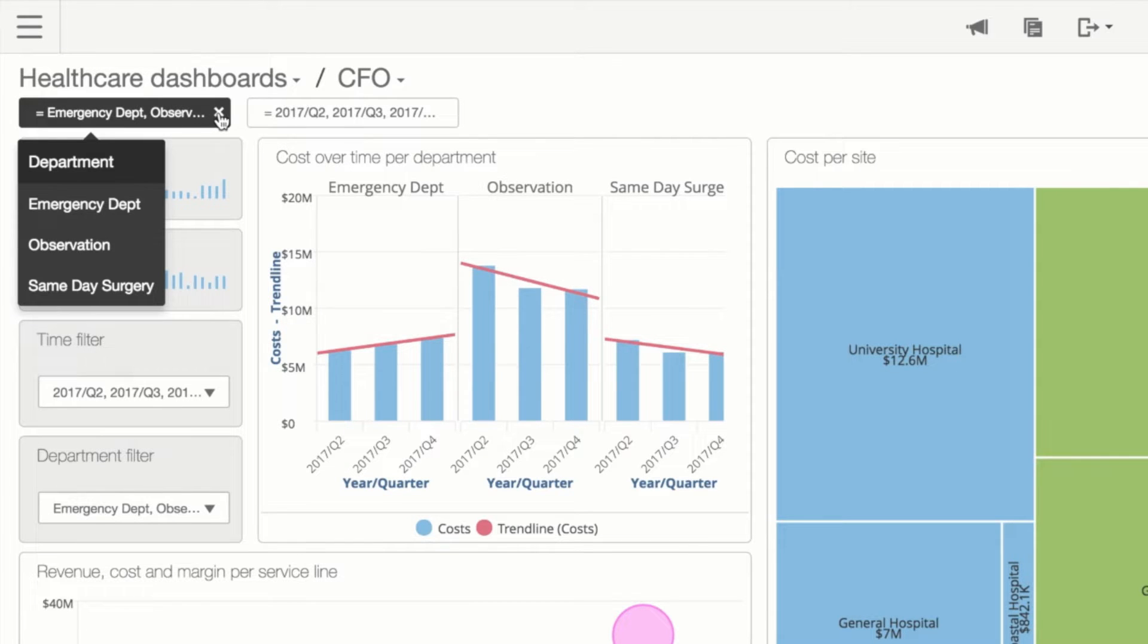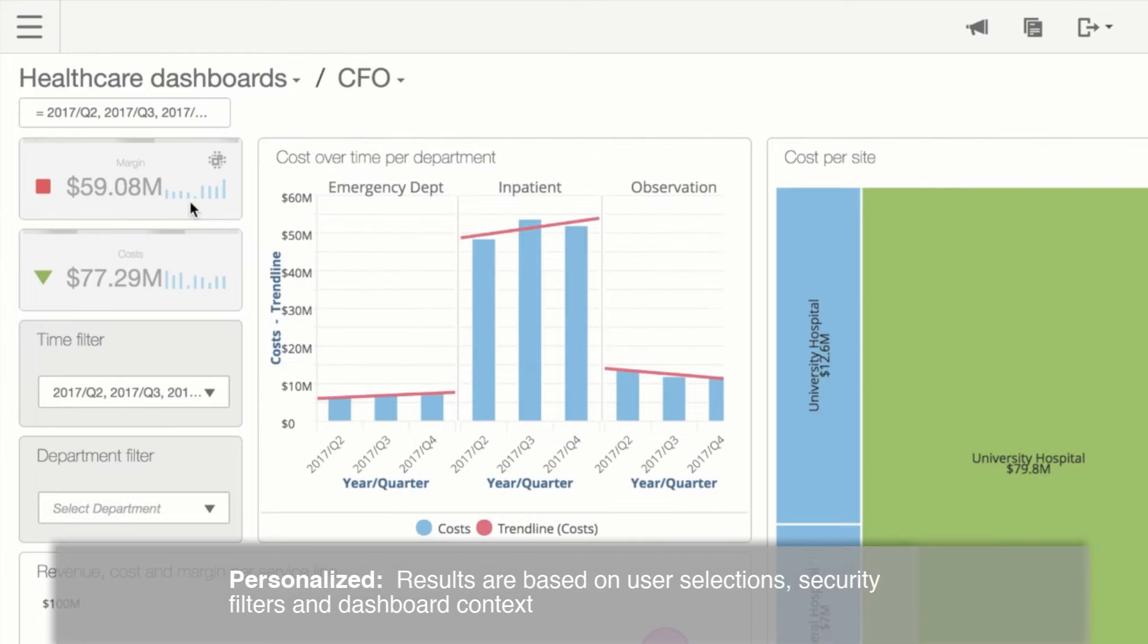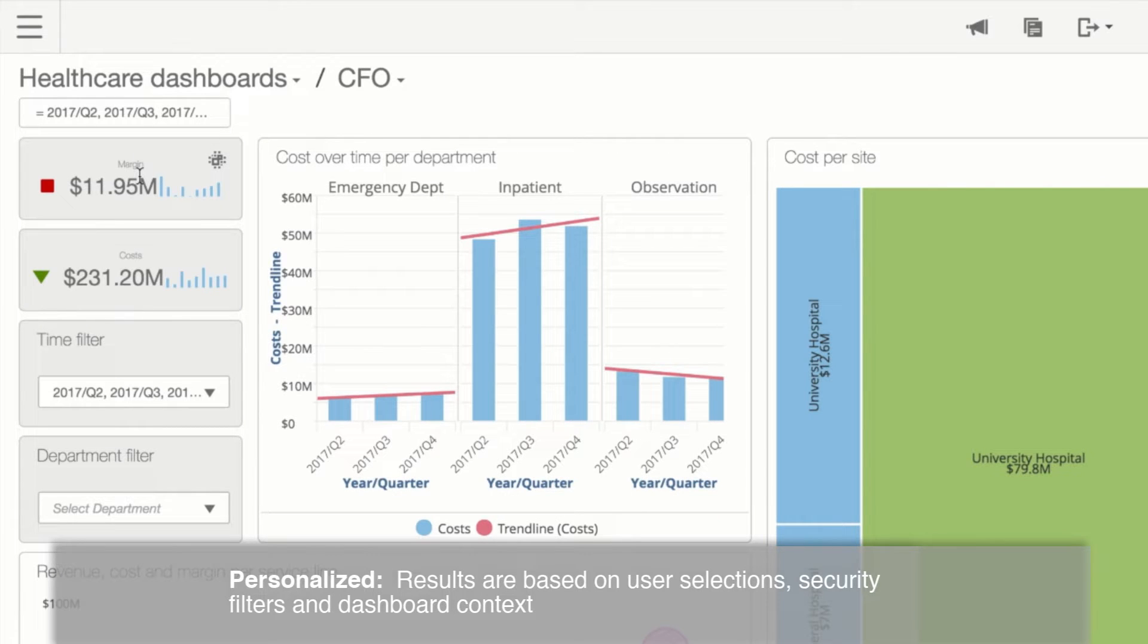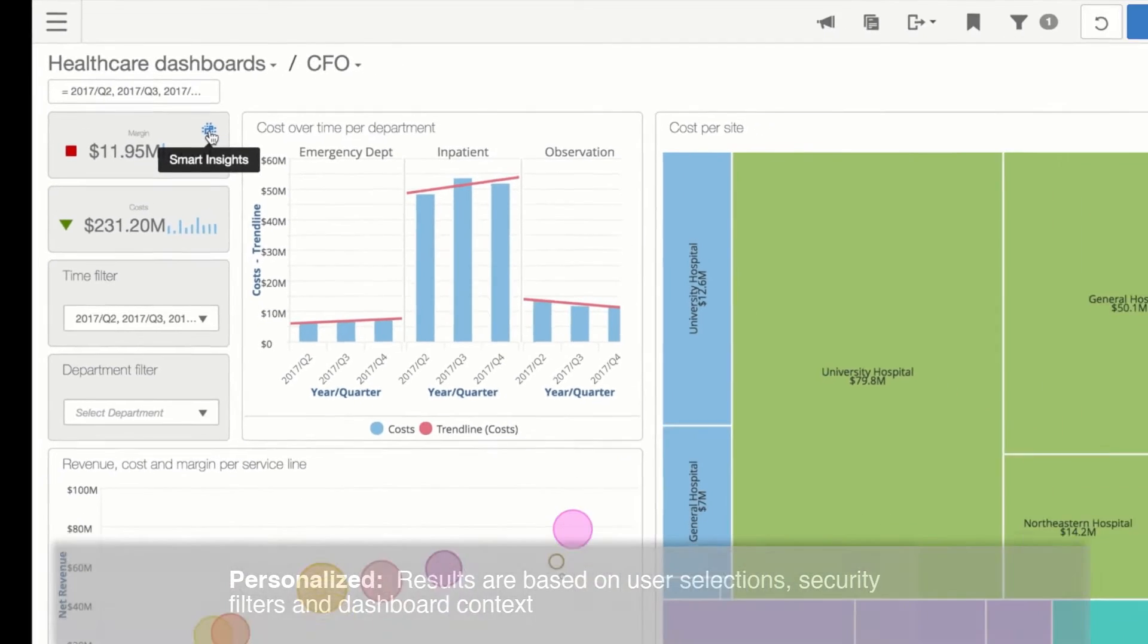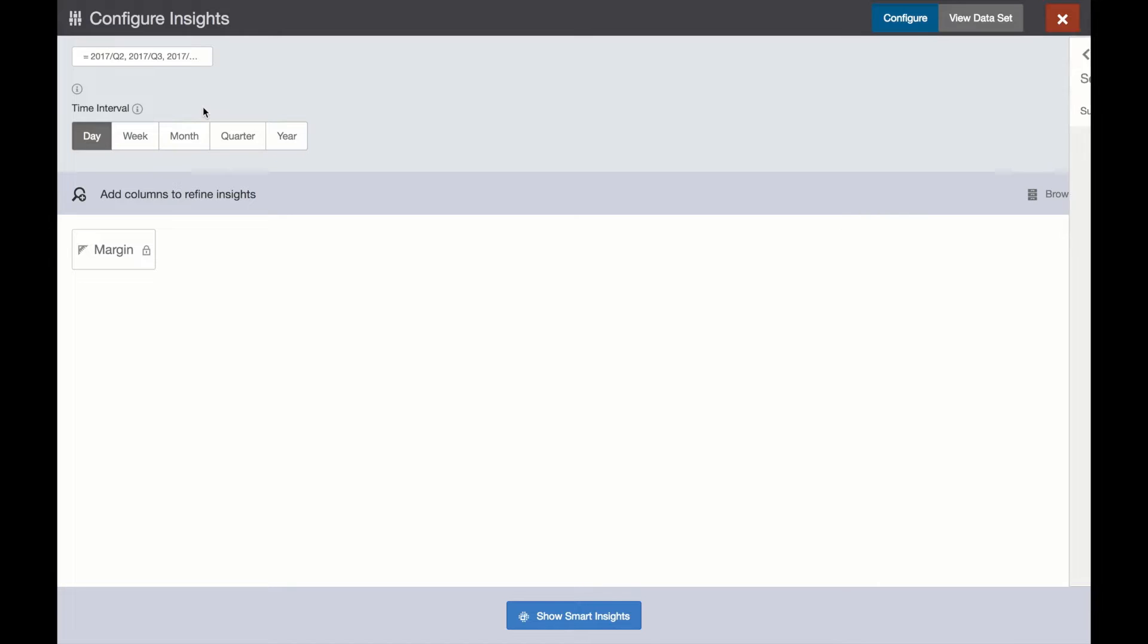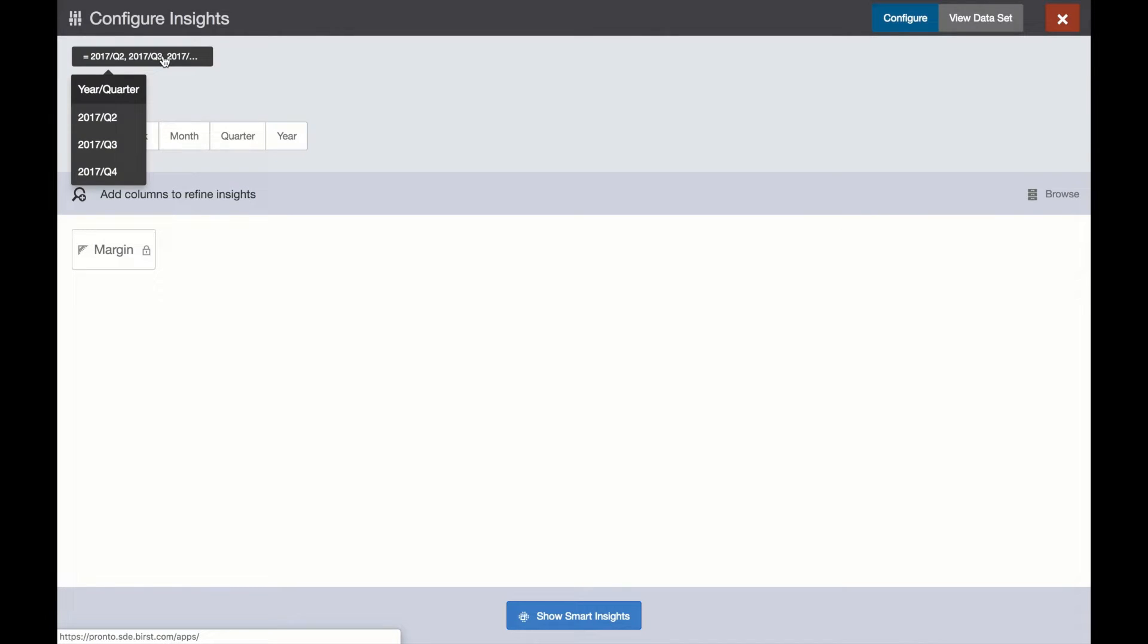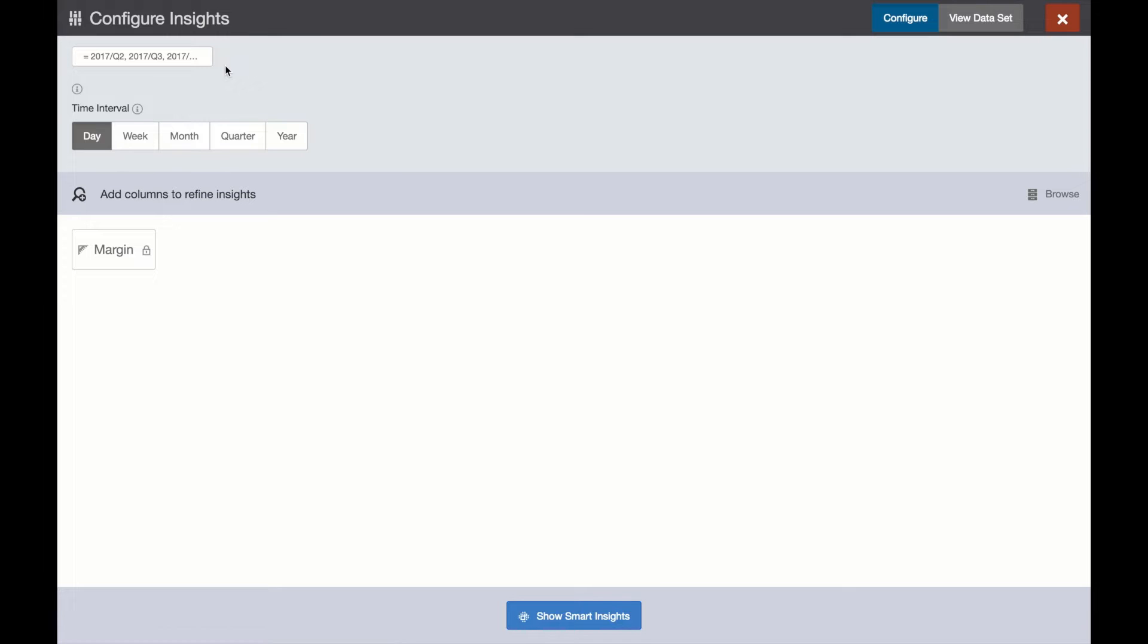Smart Insights is completely personalized, providing results that are tailored to each unique user based on security filters, dashboard context, row level security, and personalized user selections. Here we want to have a better understanding of the factors that drive margin.